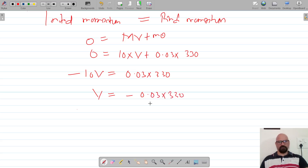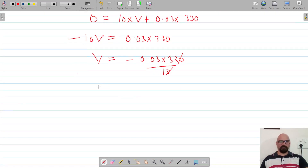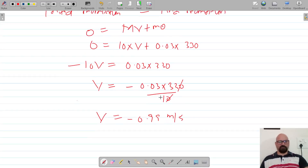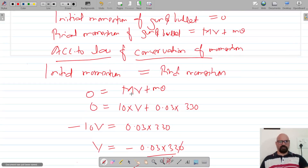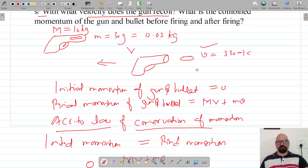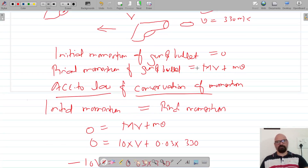So V equals −0.03 × 330 divided by 10, which gives a recoil velocity of −0.99 meters per second. The negative sign indicates that the gun recoils in the direction opposite to the direction in which the bullet is fired.